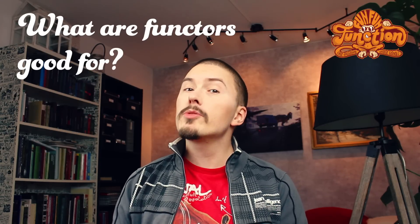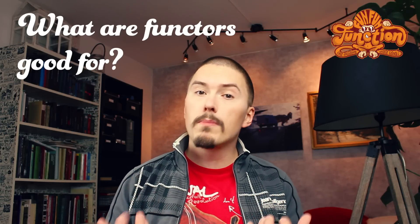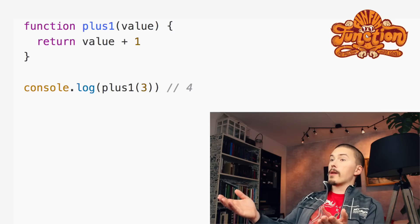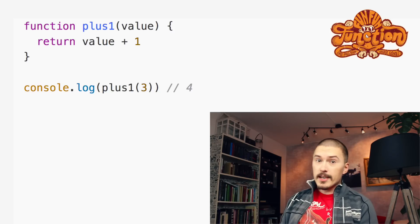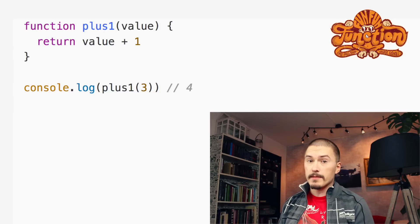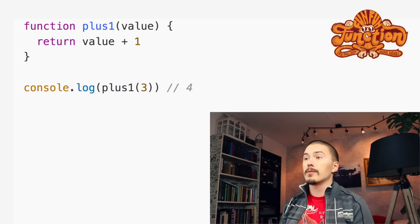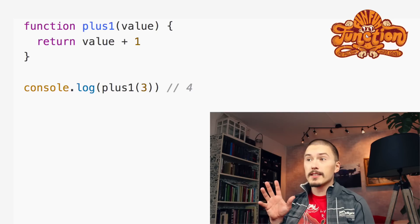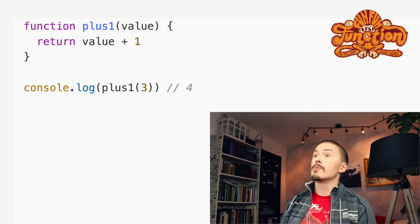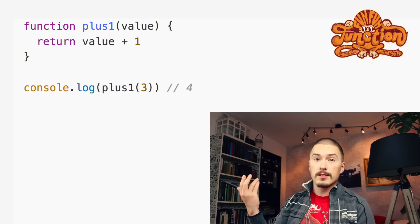But before we do that, we're going to do some programming without Functors to get a sense of the problem that Functors are here to solve. Behold, enterprise-grade function plus one. This is a bit of a stupid function, but I am using a super simple example here to not distract us from the concept that we're going to explore. Imagine that in the real world, plus one is doing something much more complicated. The function plus one just adds one to whatever value you pass to it.